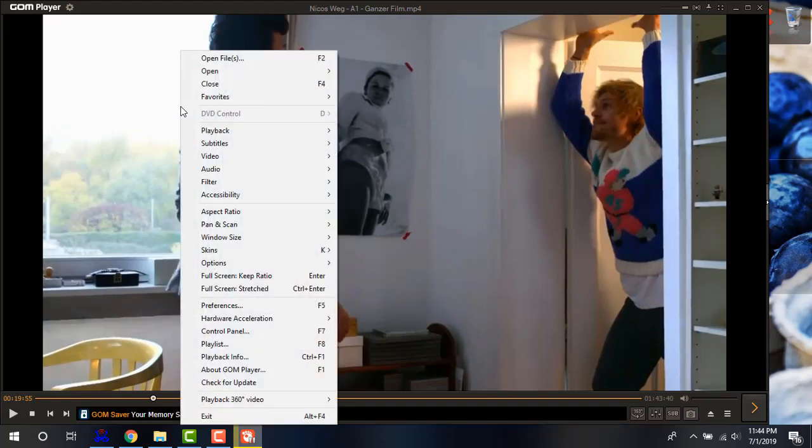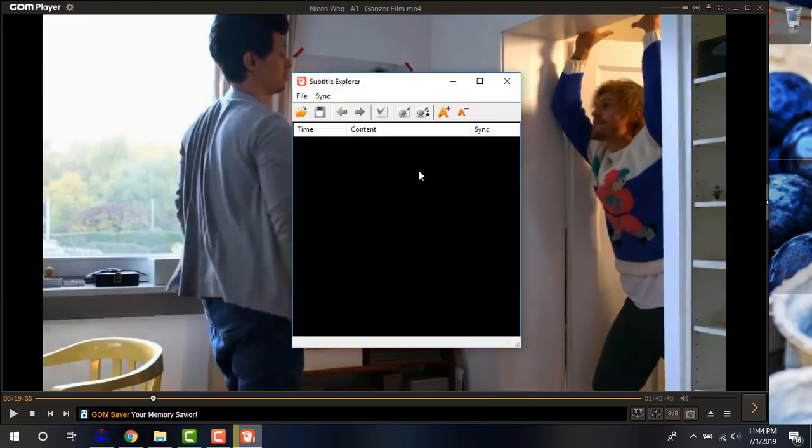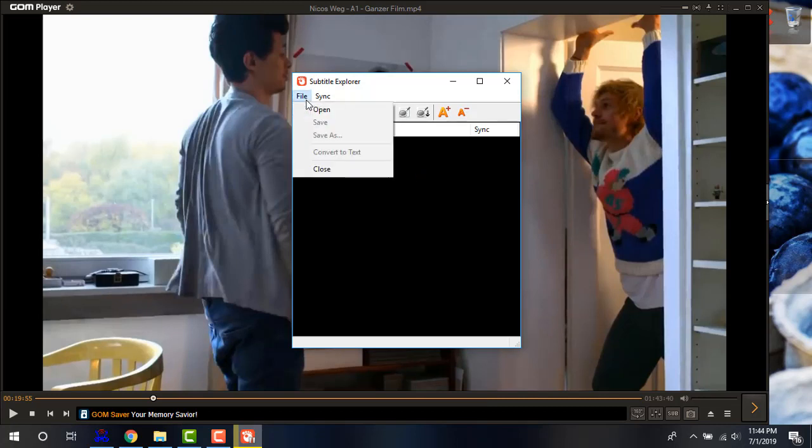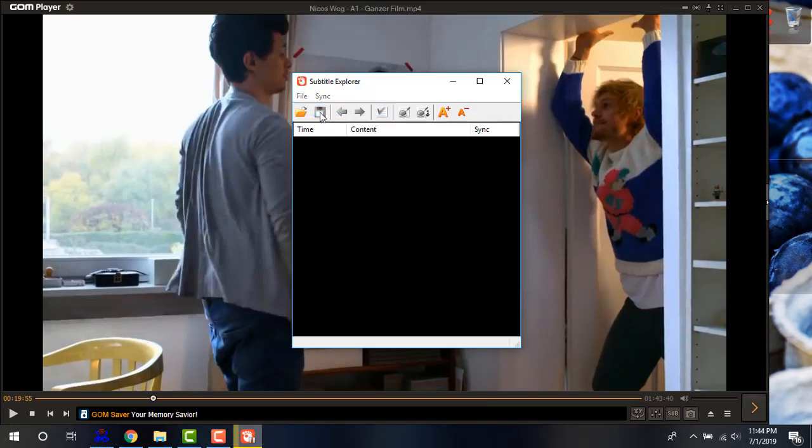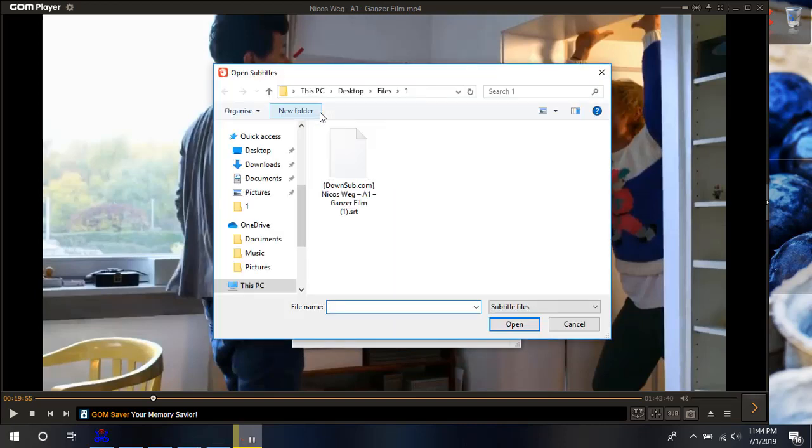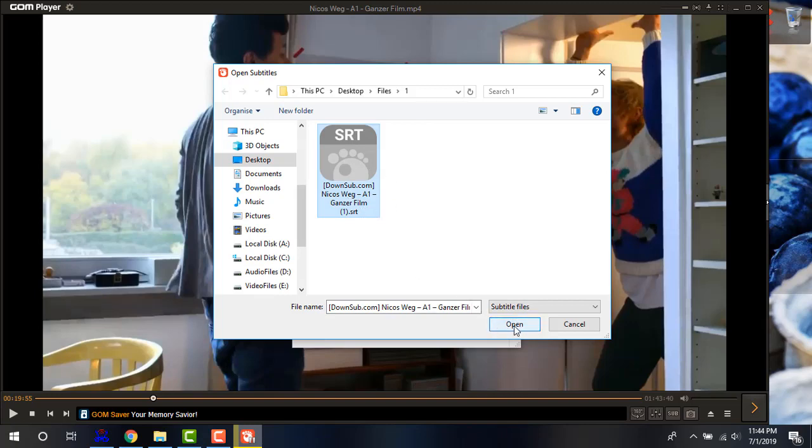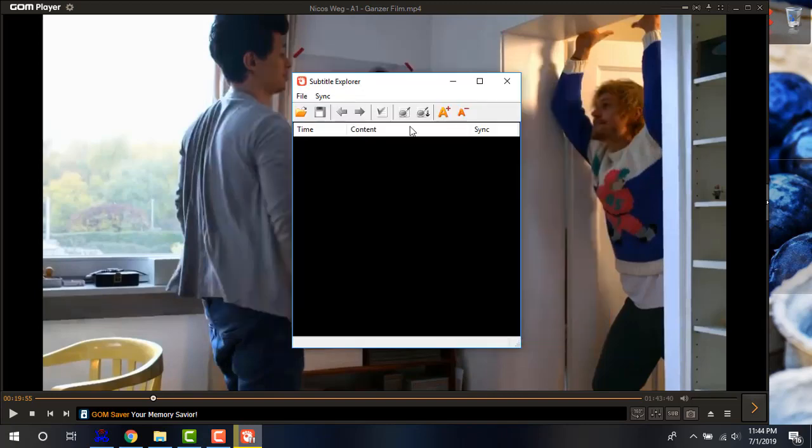Simply right click. Go to subtitles. And click on subtitle explorer. And then click on open. And then just find the srt file you have downloaded. And then click on open.